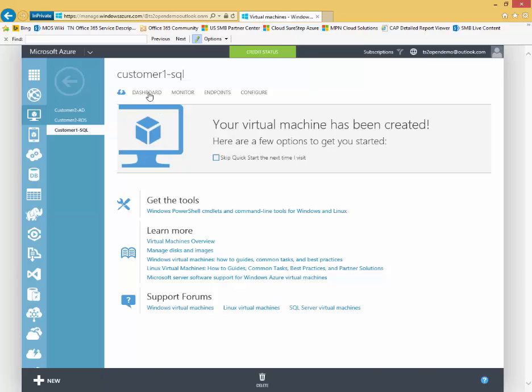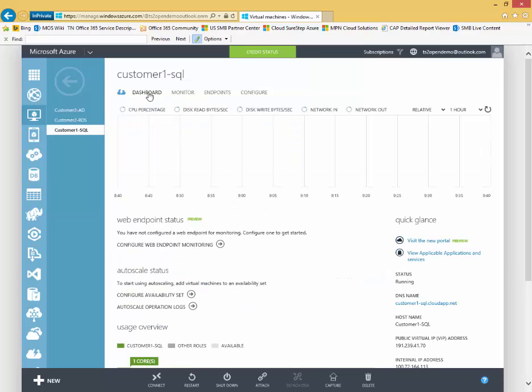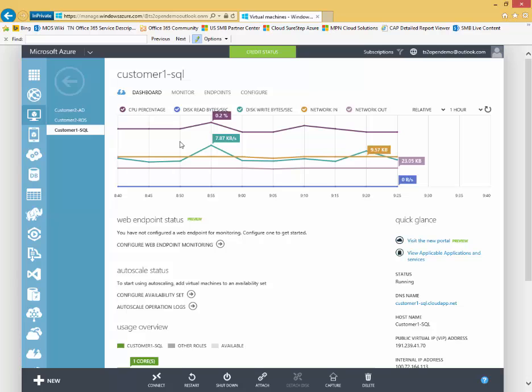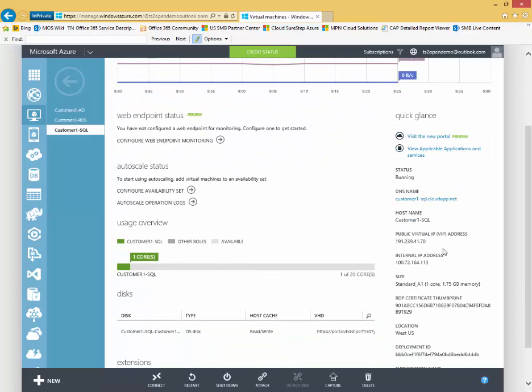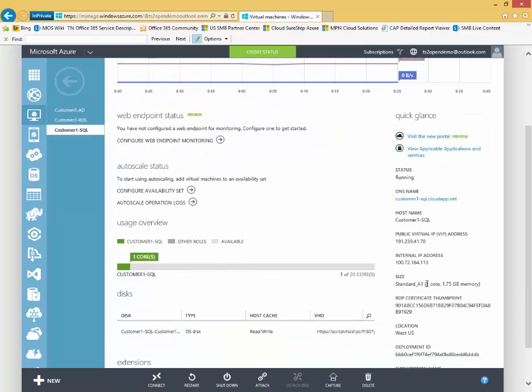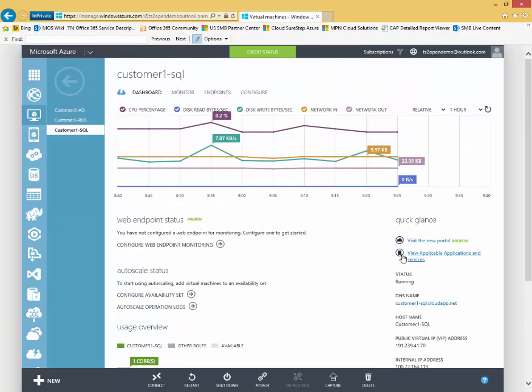I can also get additional information by drilling into the service here. Let's go into this customer one SQL VM. I can get some dashboard info here. You see I get a little performance monitor utility as well as some quick glance information around the status, DNS name, host name, IP addresses, things like that.